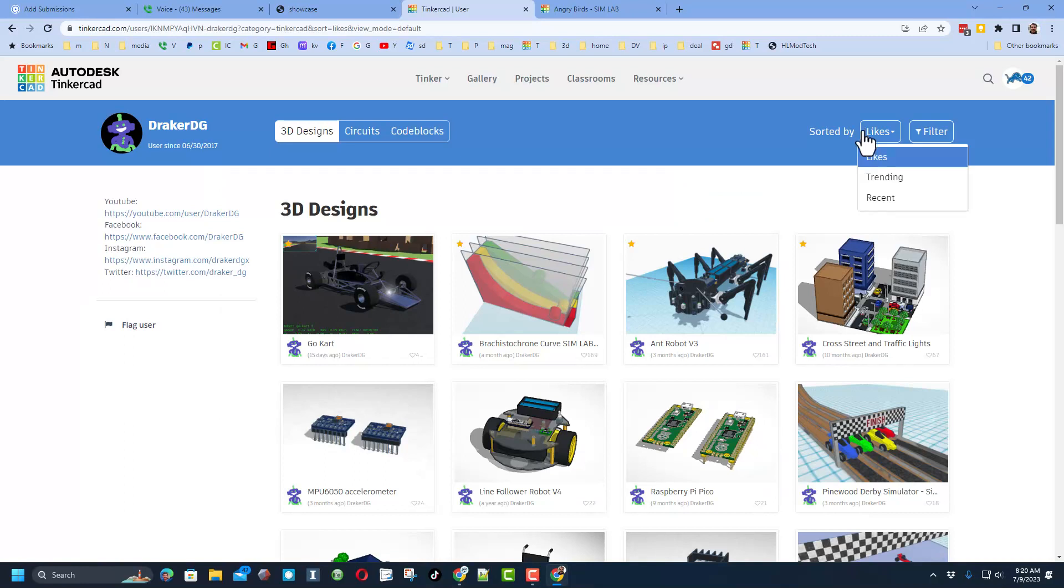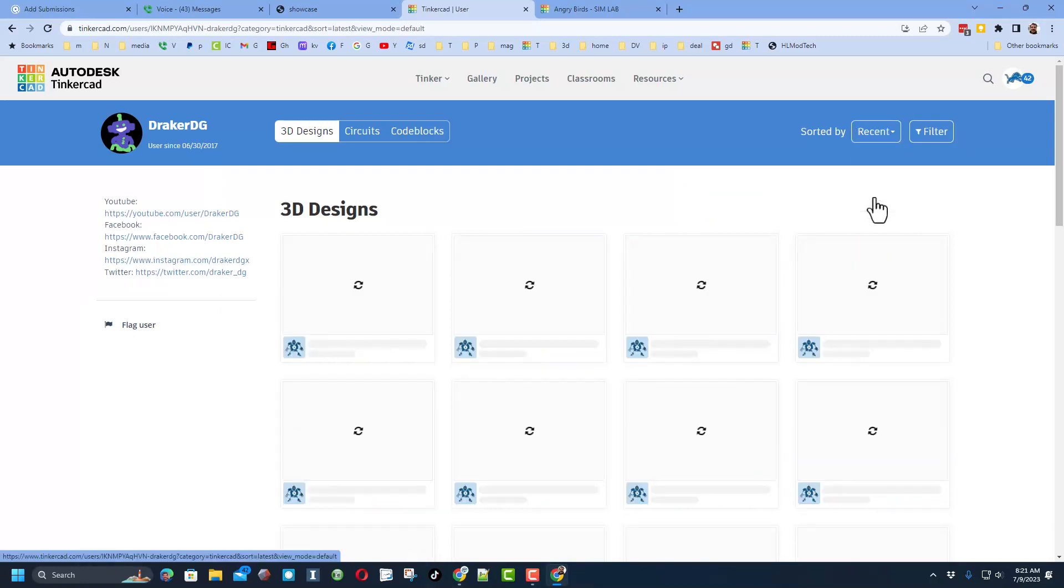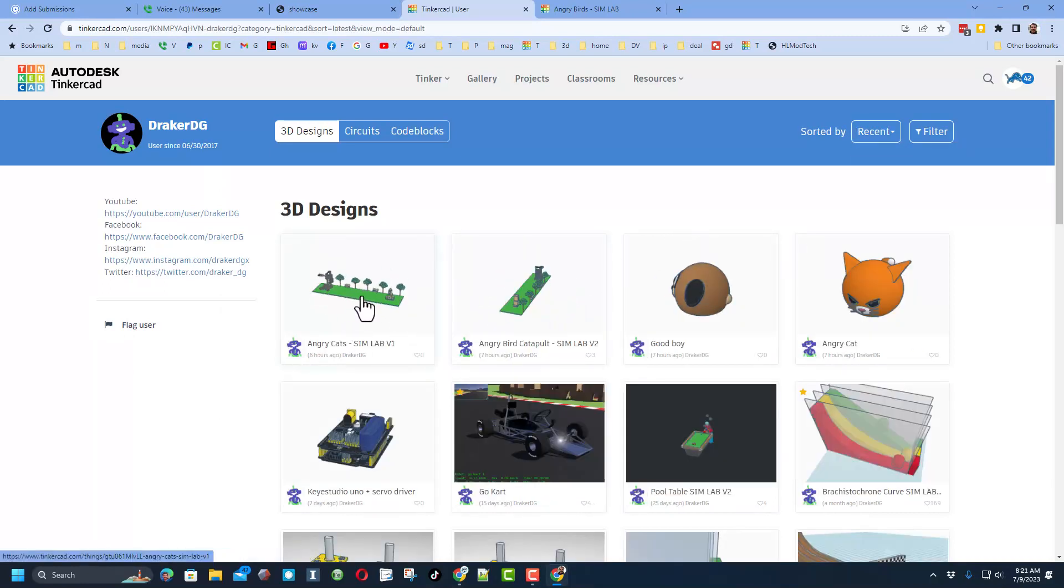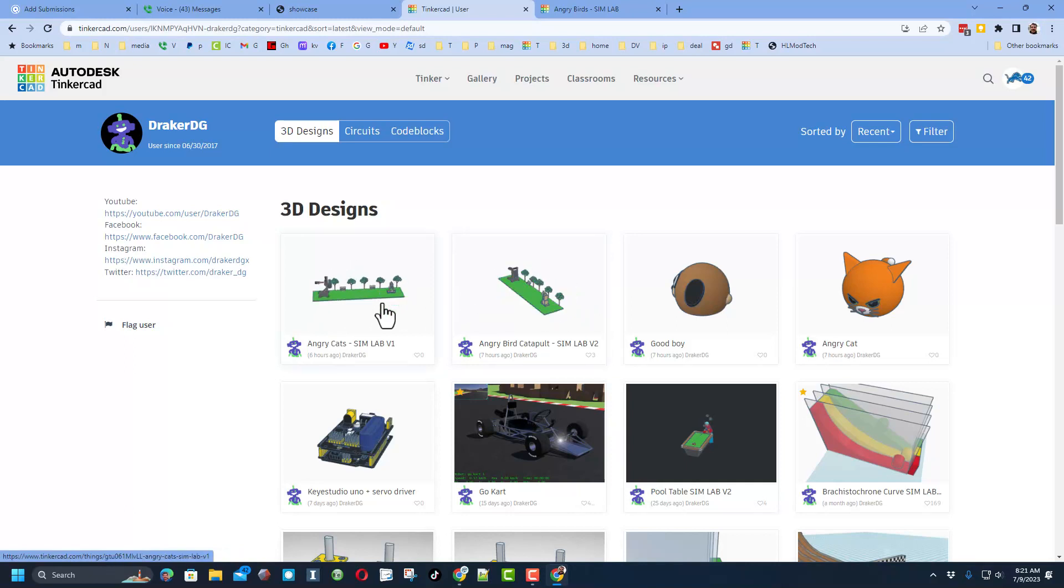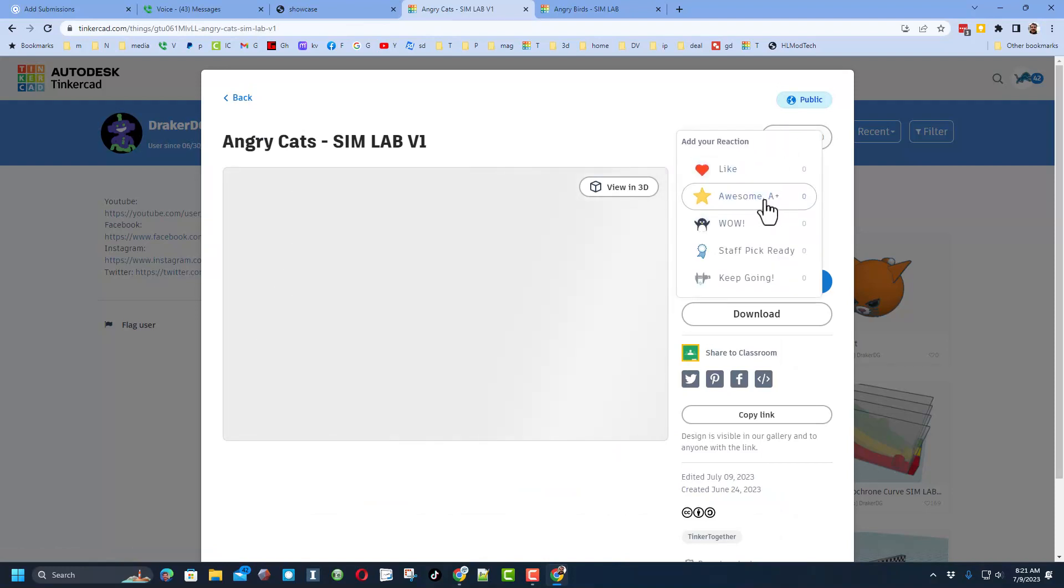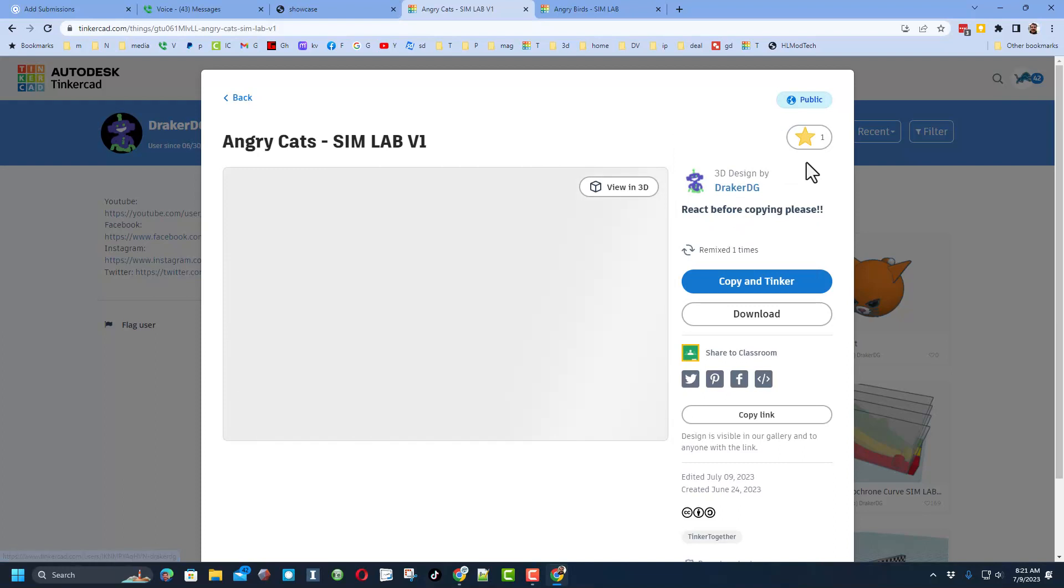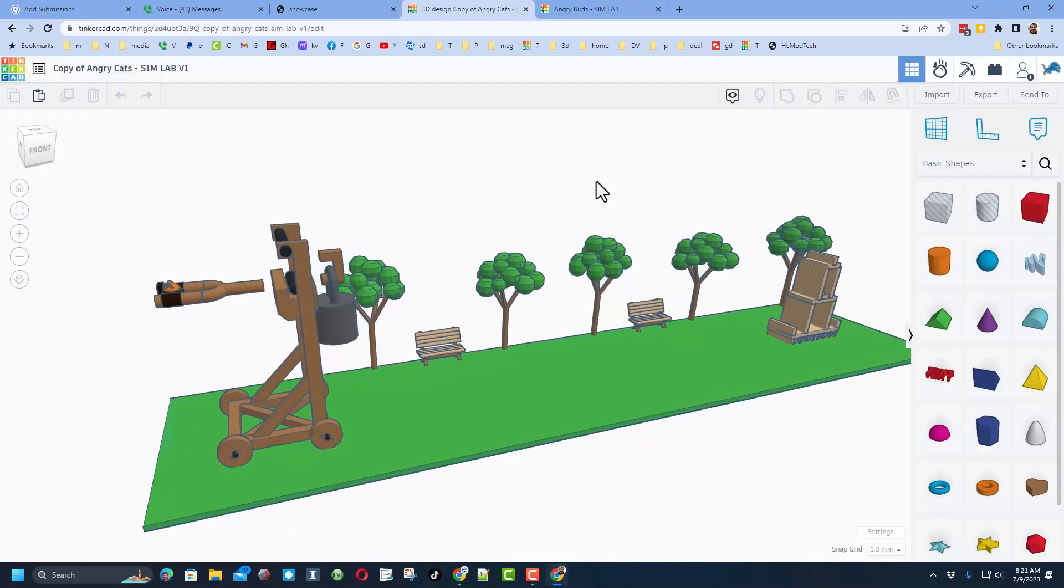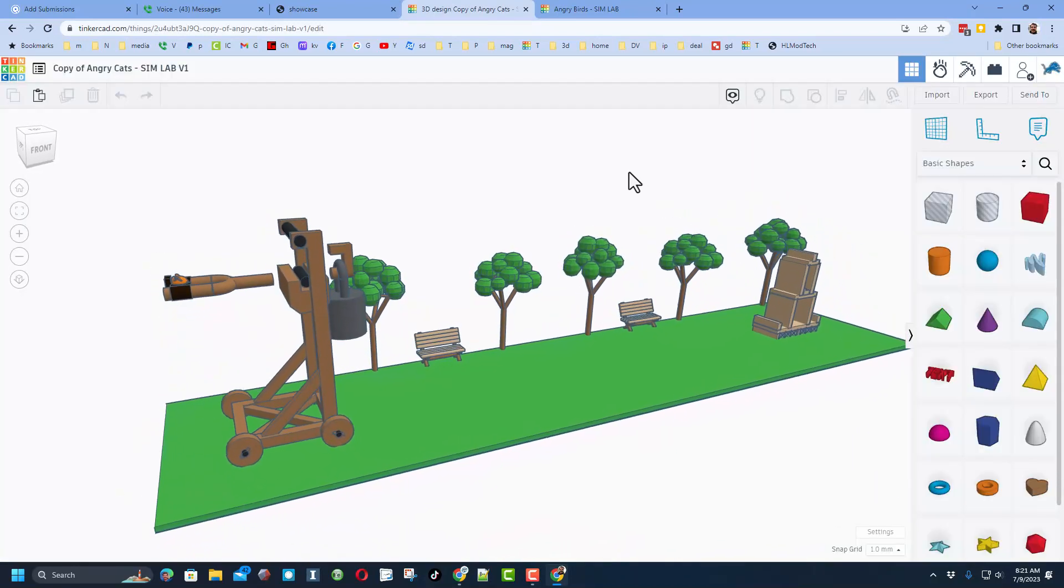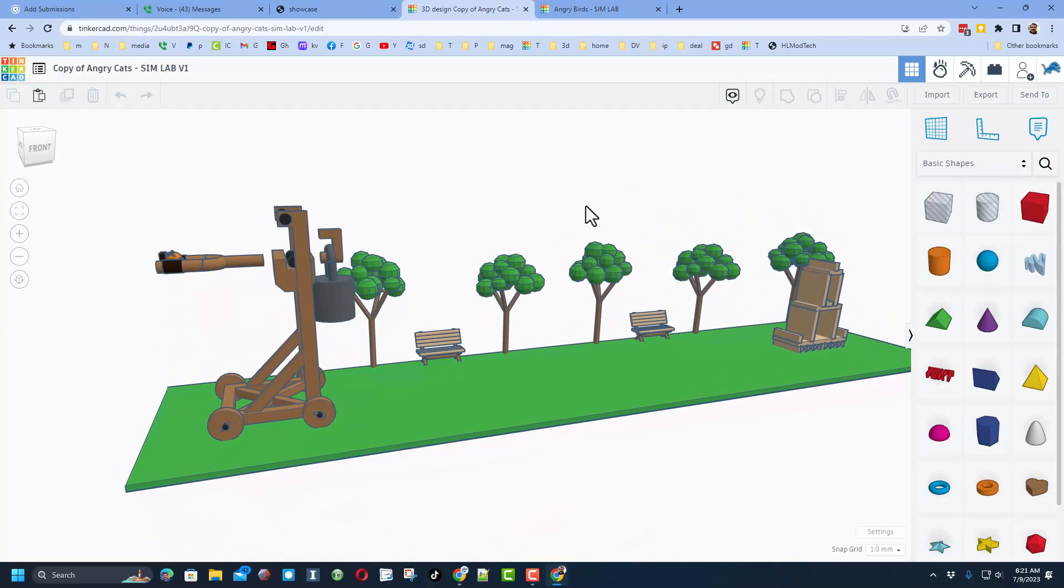We are going to switch to recent and check it out. Here is the Angry Bird and Angry Cats Sim Lab project. When you click these, you can give them a reaction. I'm going to tell you it is awesome. When you hit copy and tinker, it will launch a version that you can actually play with. We are finally to the shoutout.